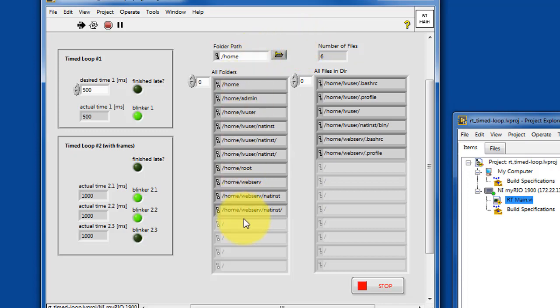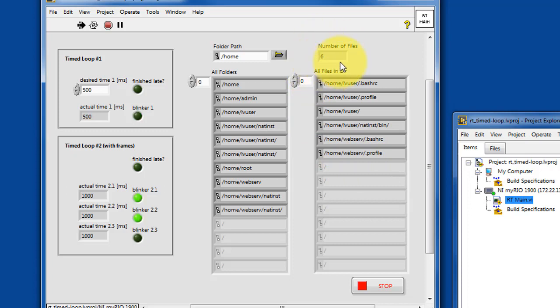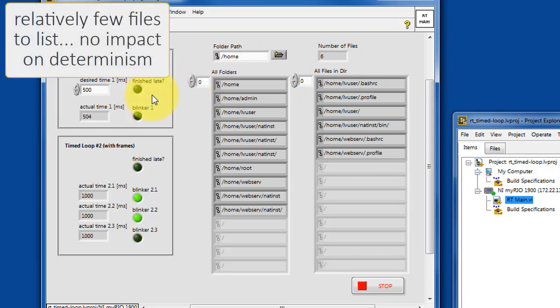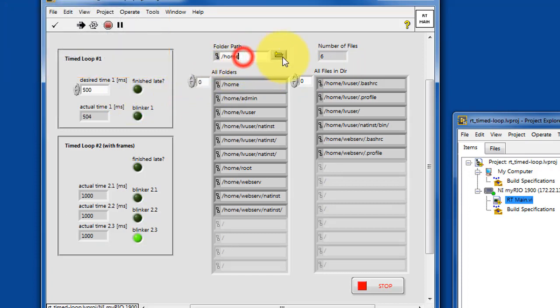Normally, in a timed loop, you want everything to be done as quickly as possible so as not to affect the determinism. And so I'm listing the folders on every iteration at the moment, every half a second. And we see that it's able to keep up just fine.